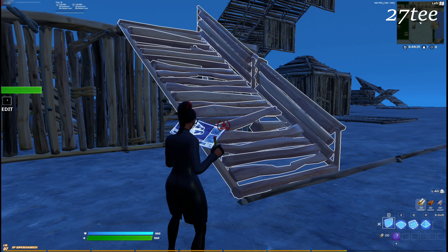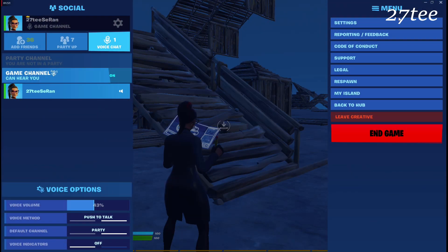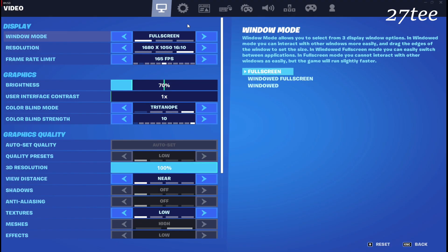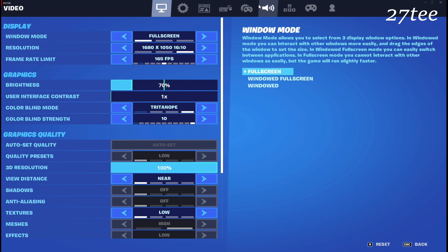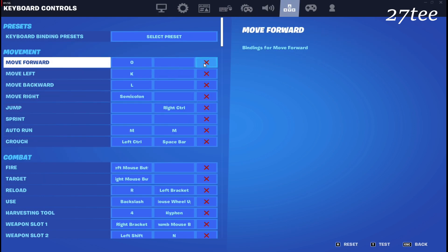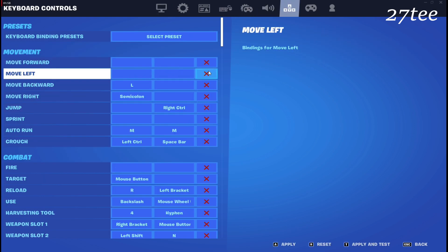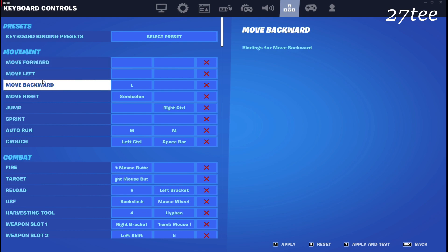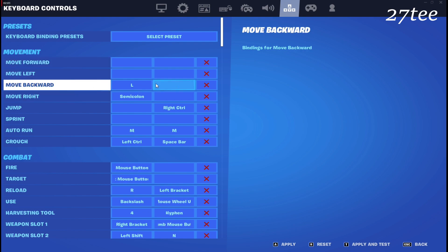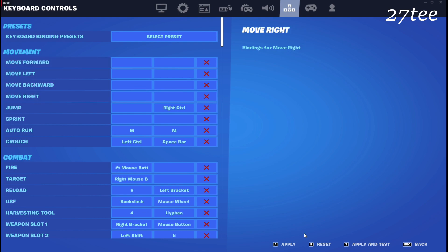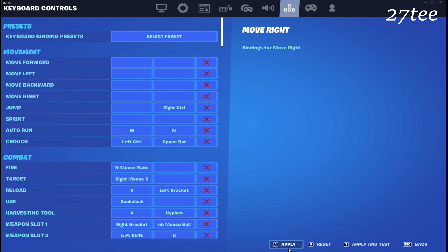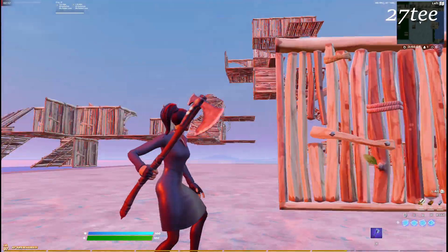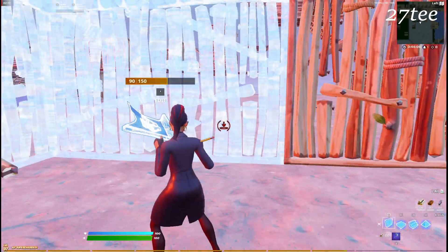The first thing we have to do in the in-game settings is unbind our move forward, left, backward, and right keys — basically all the movement keys you use in Fortnite. You're going to unbind them and leave them with nothing assigned. As you can see, if we go in-game now I'm not able to move.